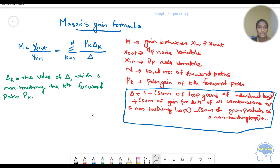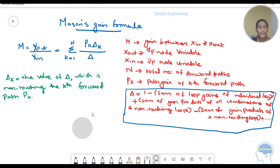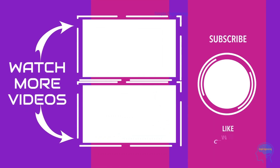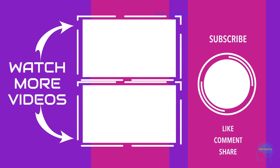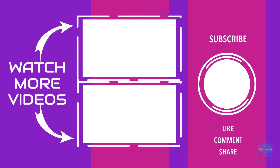In the next videos I am going to do signal flow graph related problems. If you are interested, follow this video and share it with your friends. Please comment your doubts. Thank you.